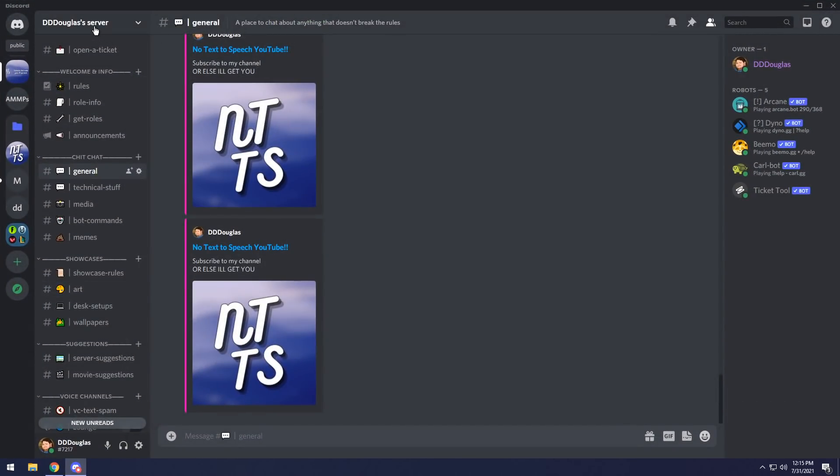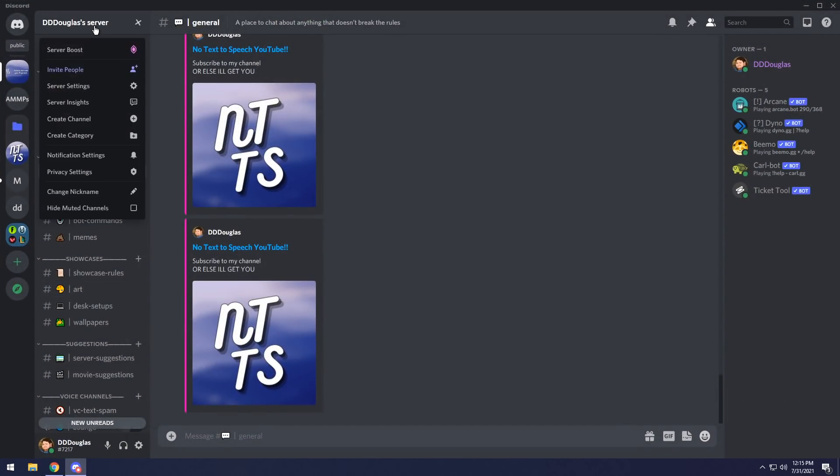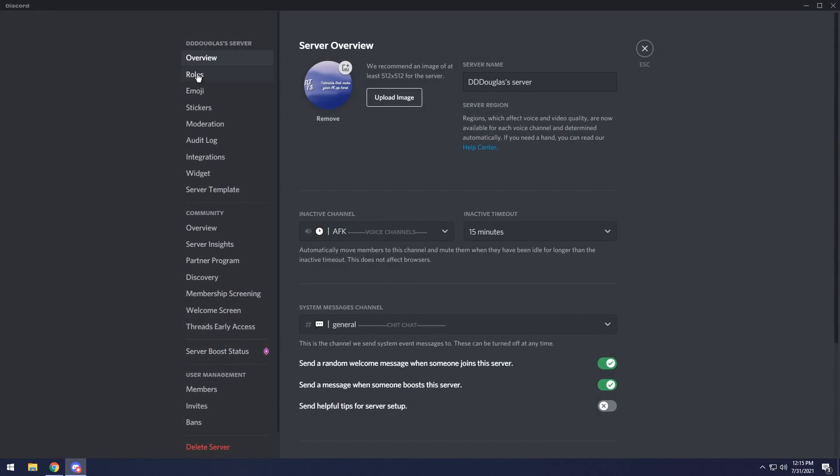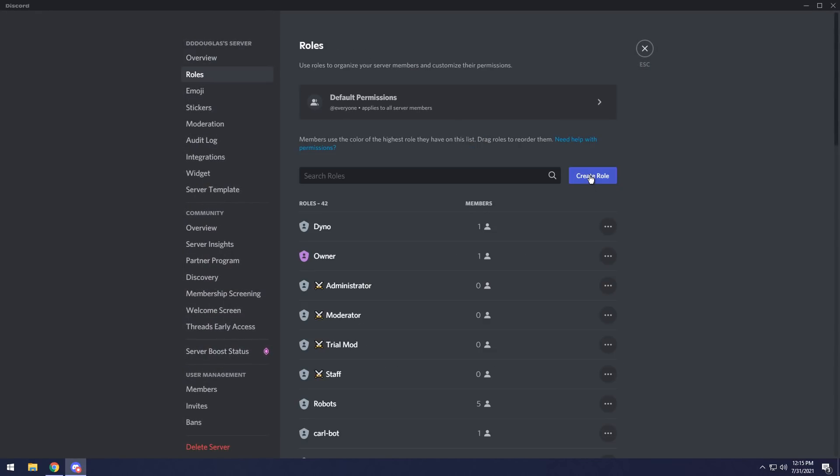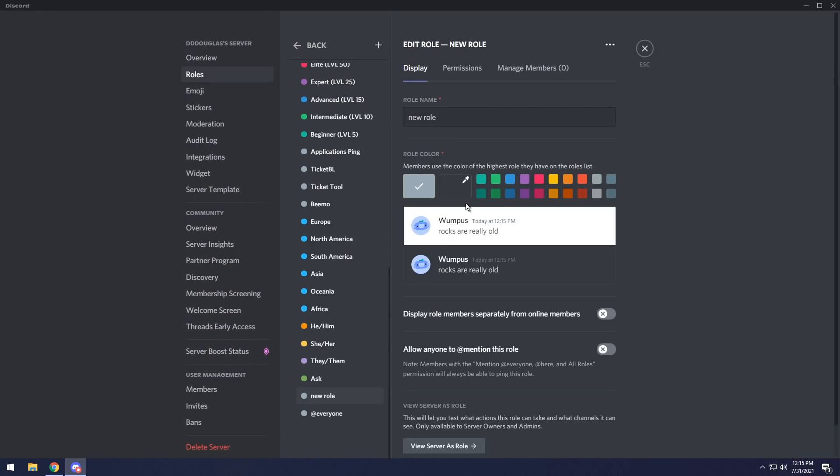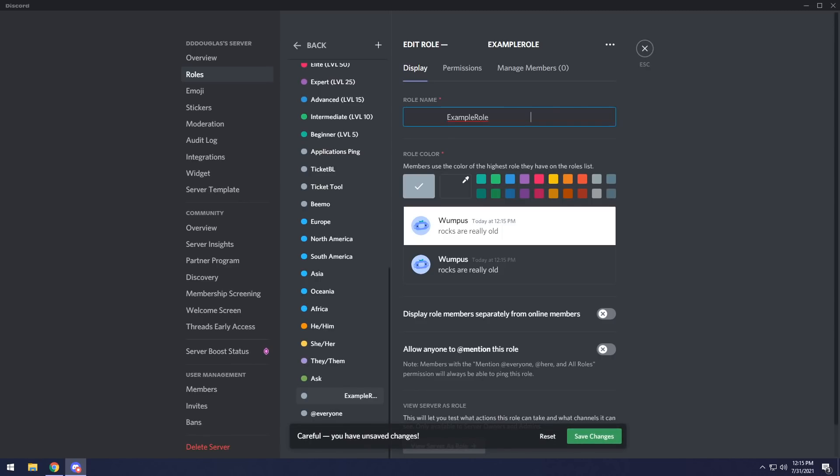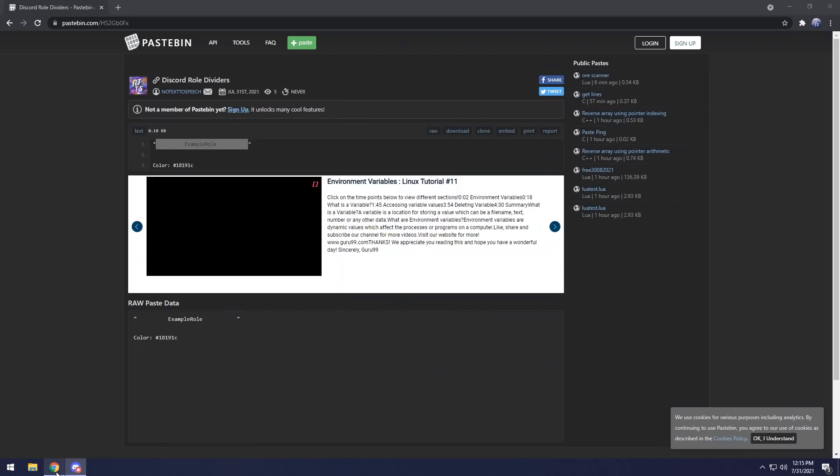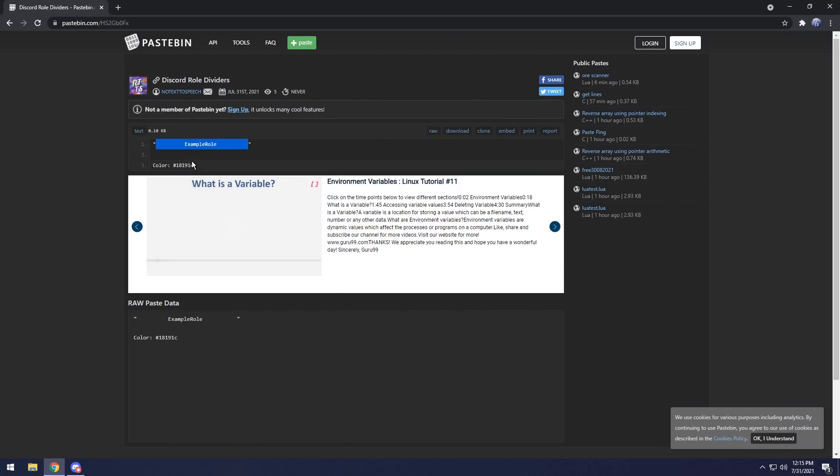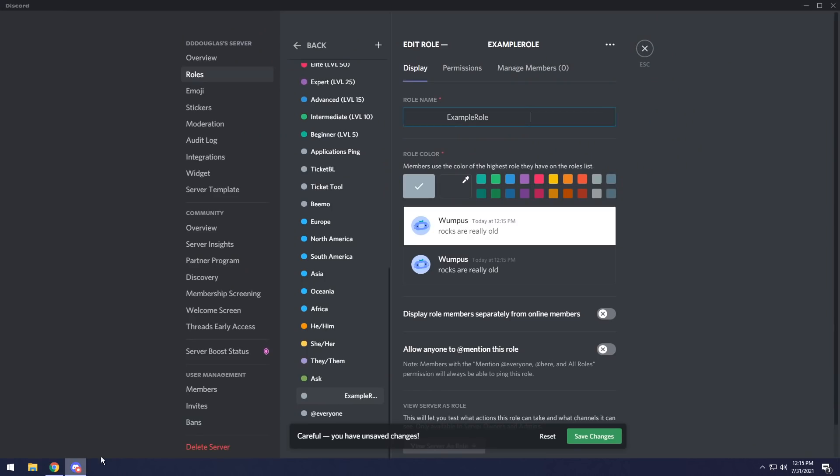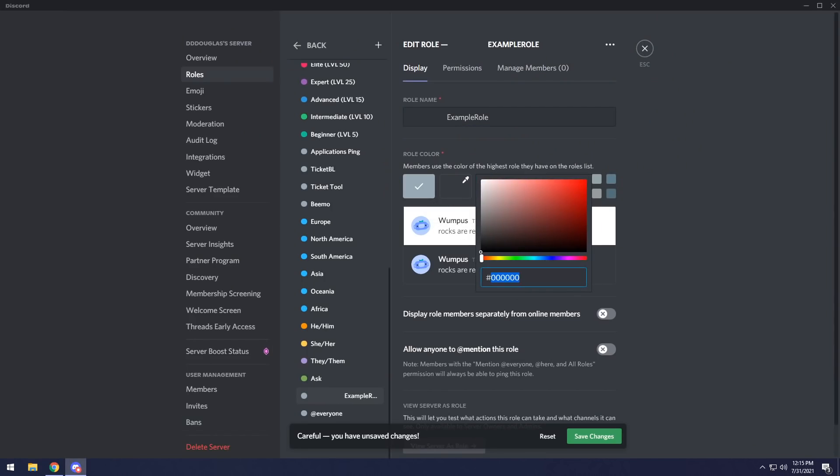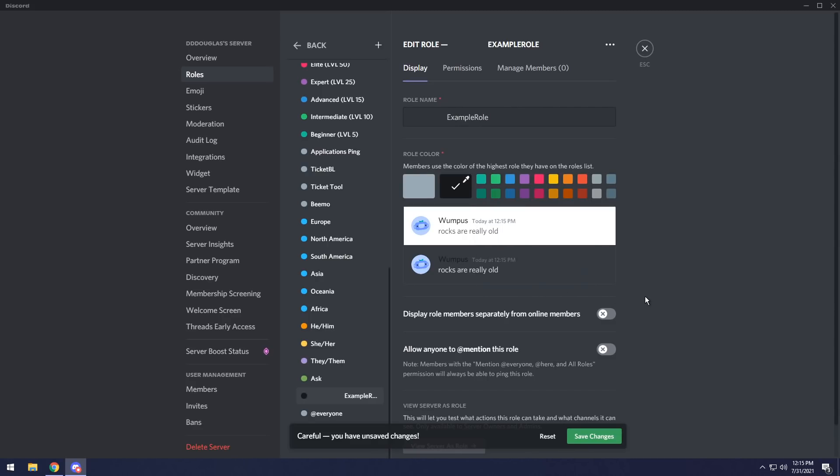Go back to your Discord server, then go to the top left, server settings, then rolls, and you want to create a roll. In this roll, you just want to paste in what you copied, and now we need to set the color of the roll to blend in with the background to create those fancy categories. Go back to the Pastebin, and you will see this color thing. Just copy the hashtag and the numbers in front of it, then go back to Discord, click on custom color, and paste it into the box. Then click off of it, and this is how categories are made.